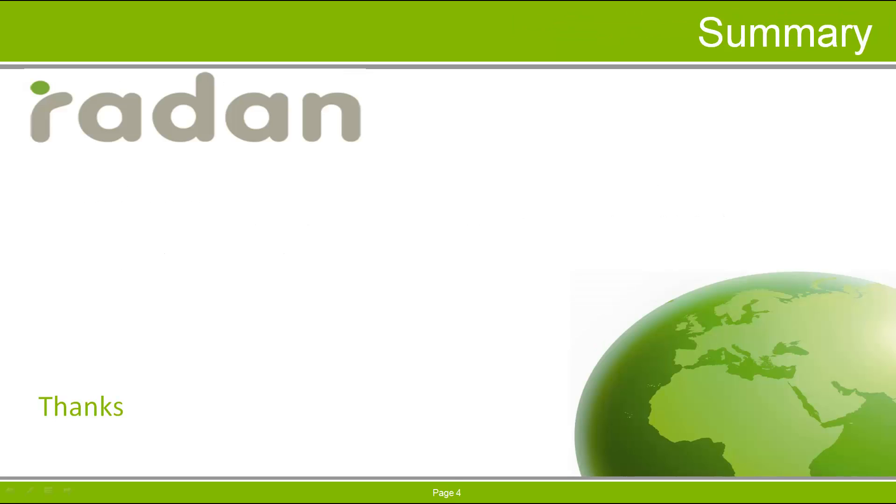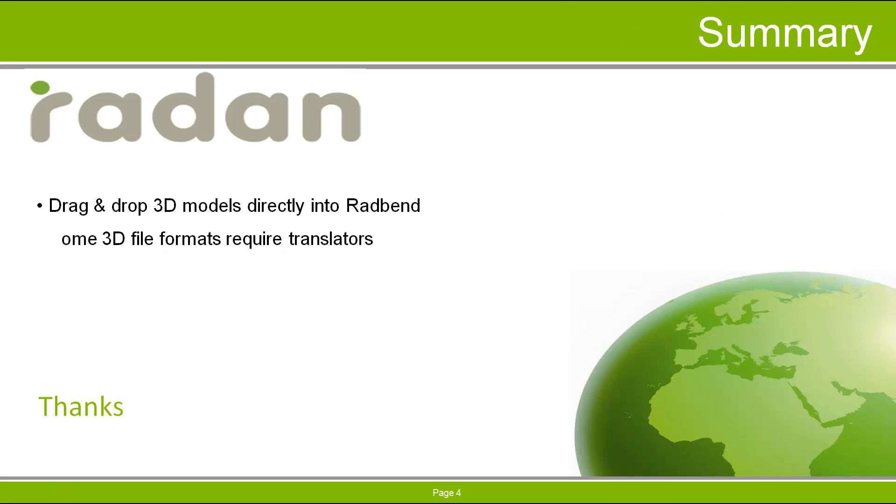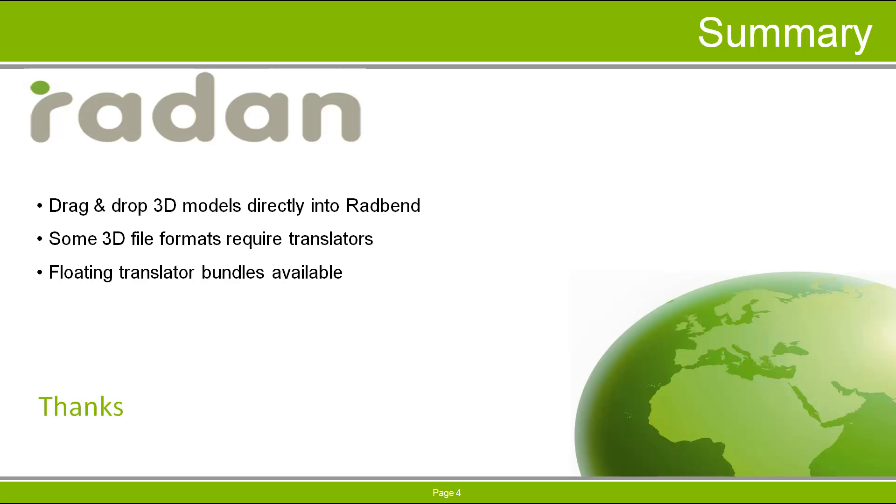In summary, we've seen that in addition to the traditional methods for importing 3D models from other systems into Radbin, we can also drag and drop the files into Radbin. Thanks for watching this tech video and stay tuned for more videos from the Radian resource newsletter. And check out other Radian tech videos in the video clips section of the Vero customer support portal.